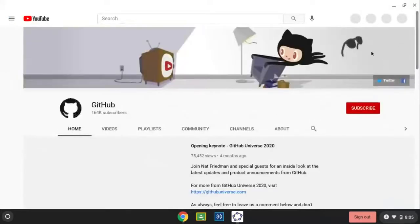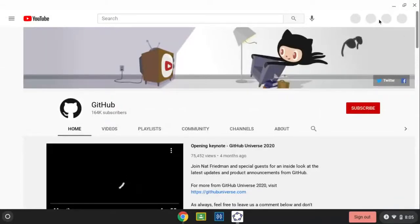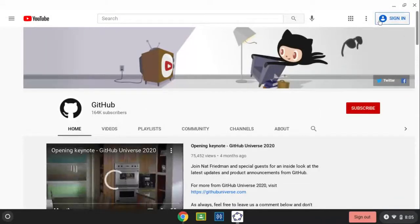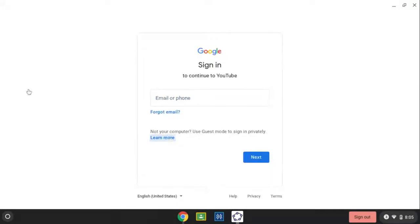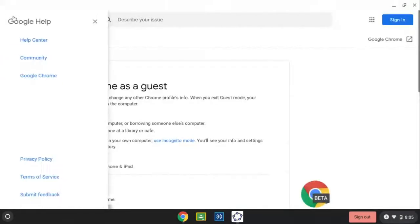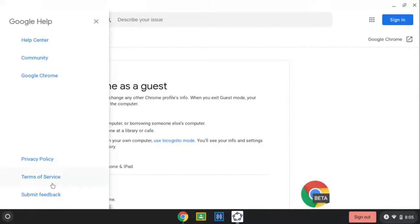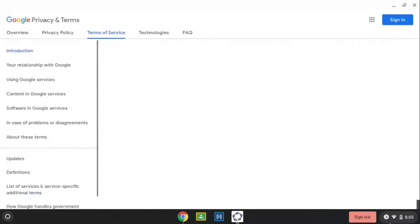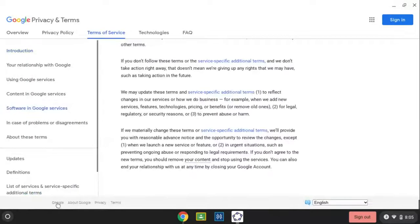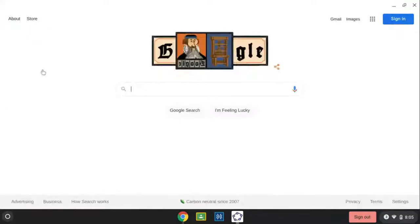Click sign in, click learn more, click this, click terms of service, scroll all the way down, click google.